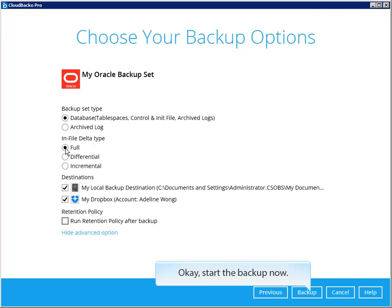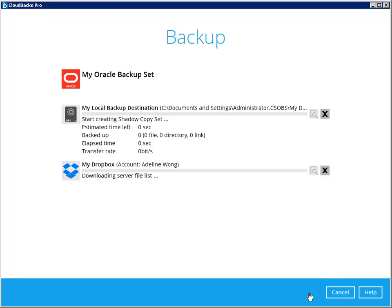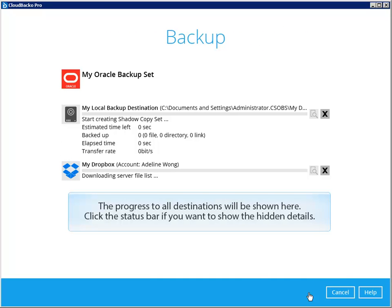Start the backup now. The progress to all destinations will be shown here. Click the status bar if you want to show the hidden details.